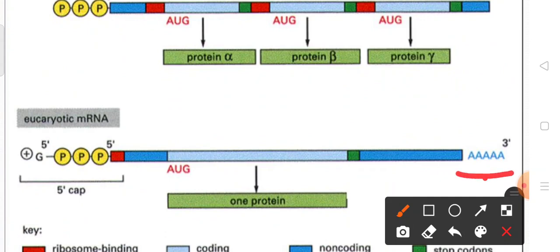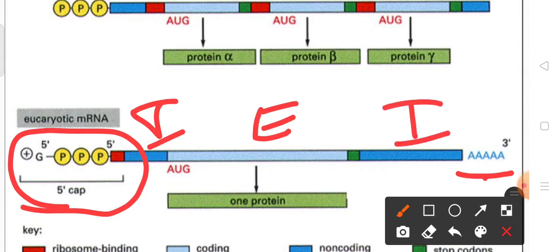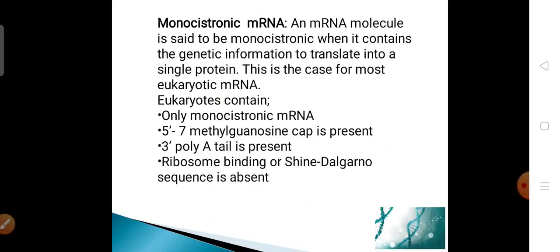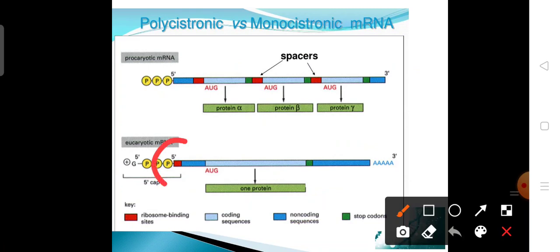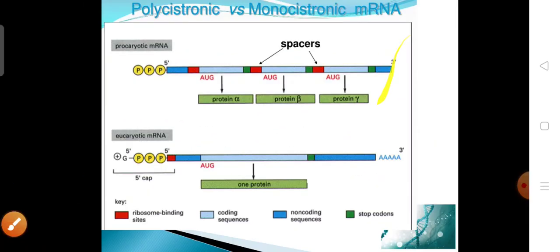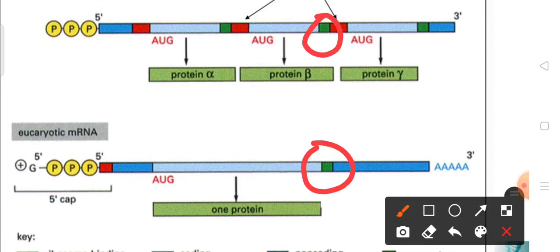In eukaryotes, the monocistronic mRNA codes for only one protein. At the 5' end a 7-methylguanosine cap is present and at the 3' end a poly-A tail is present. Introns and exons are present, but introns do not participate in protein synthesis. In the diagram: the red color shows the ribosome binding site, the coding sequence (exon) is shown in one color, the non-coding sequence (intron) is shown in dark blue, and the termination codon is shown in green.